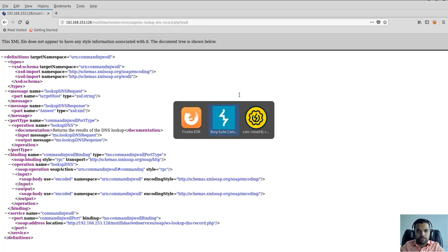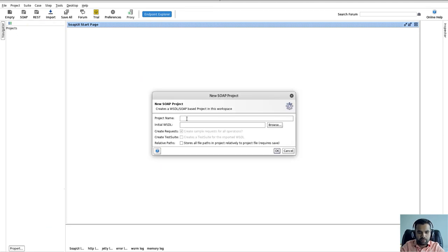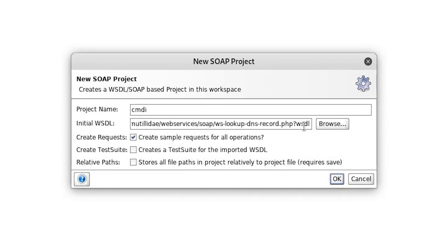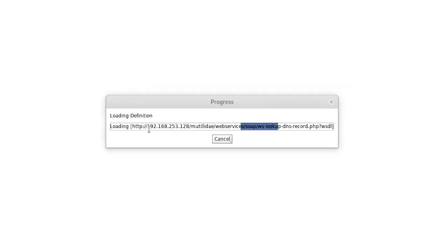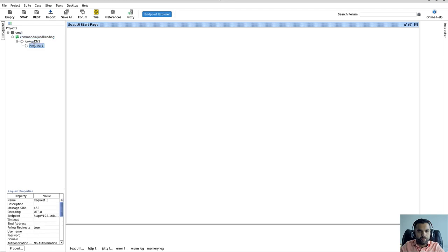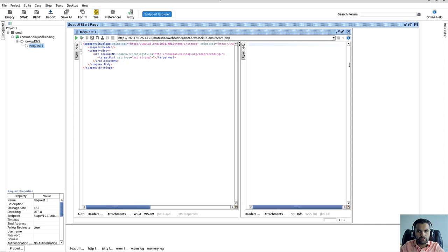What we're going to do is first and foremost, we want to parse this file. So we'll go to SOAP UI. I'm going to start a new SOAP request. I'll say command injection. You can either load the WSDL file if you have it offline on your system, or you can directly fetch it from the server. I'm going to fetch it from the server. As you can see, it's loading the definition and it has been loaded here.